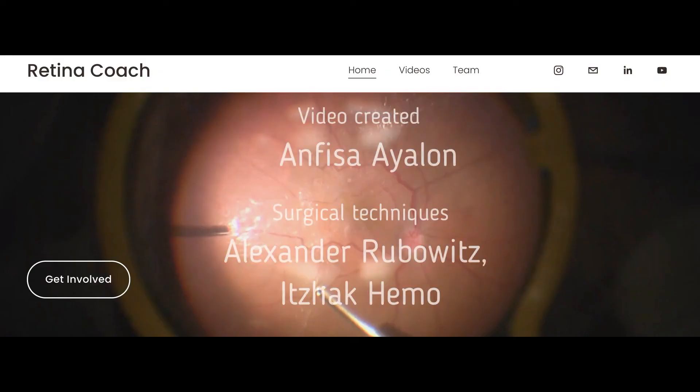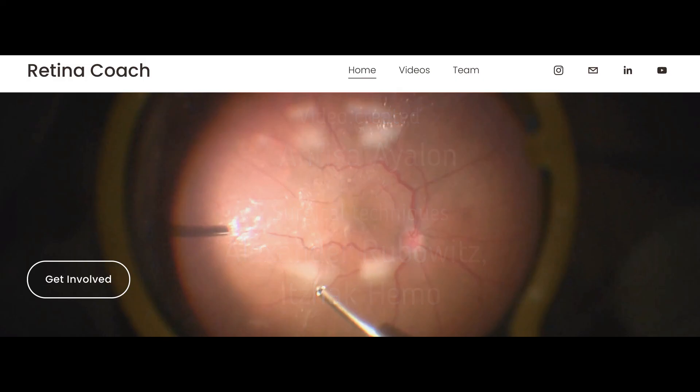More videos can be found on our YouTube channel. Subscribe to stay updated and share the videos with others. We also invite you to visit our RetinaCoach website. Thank you for your attention.